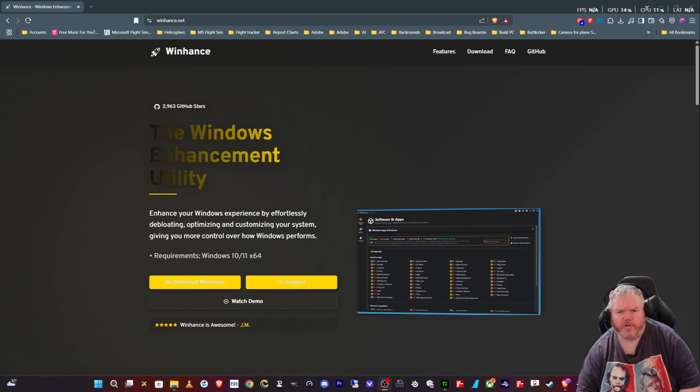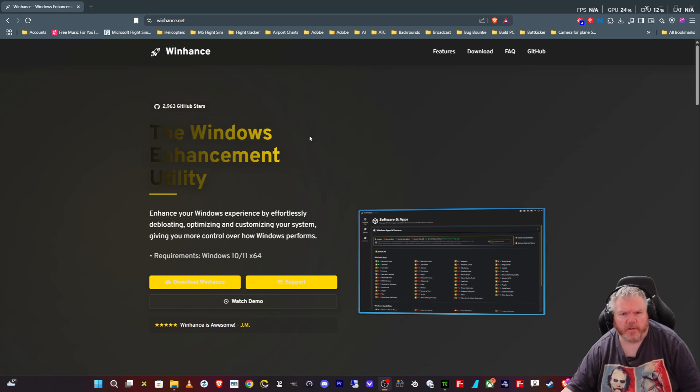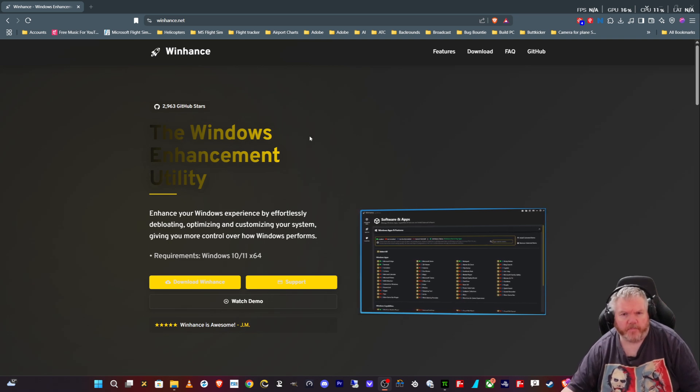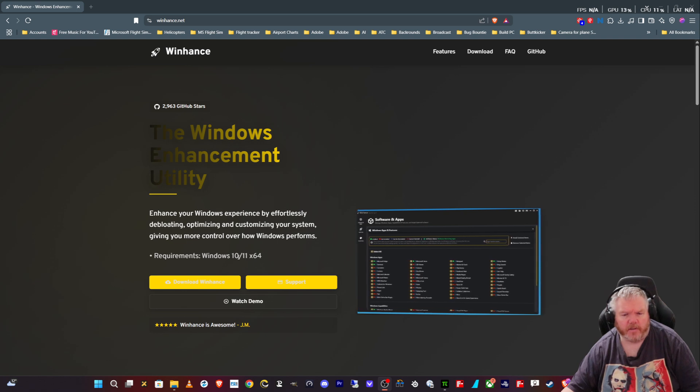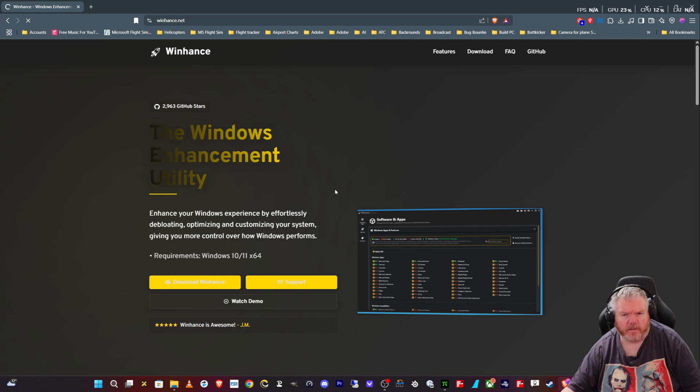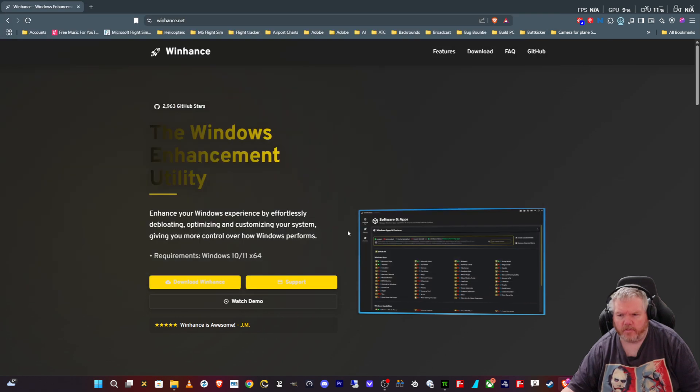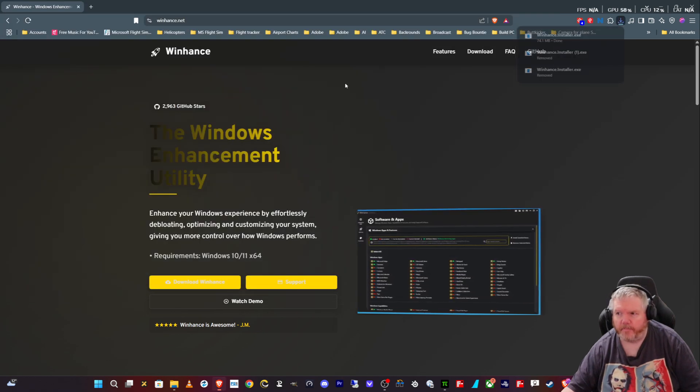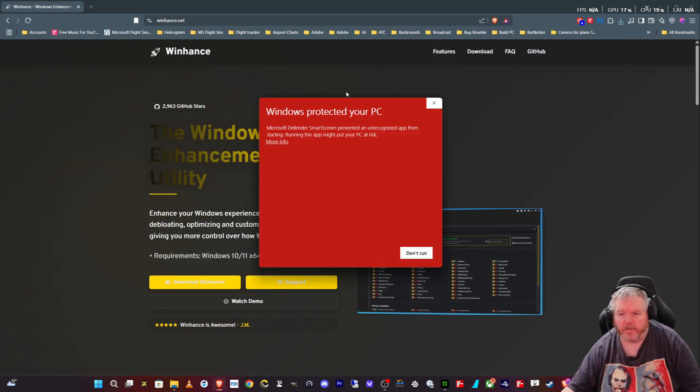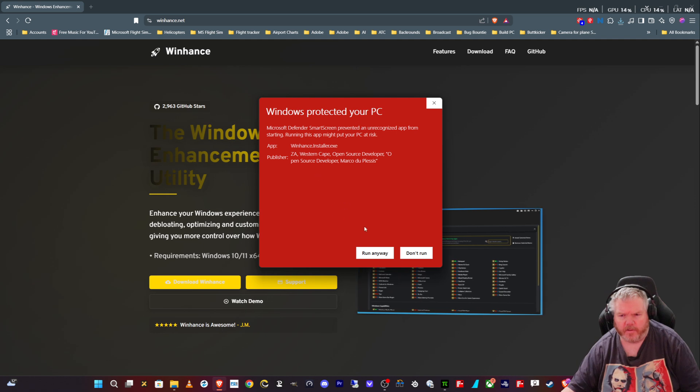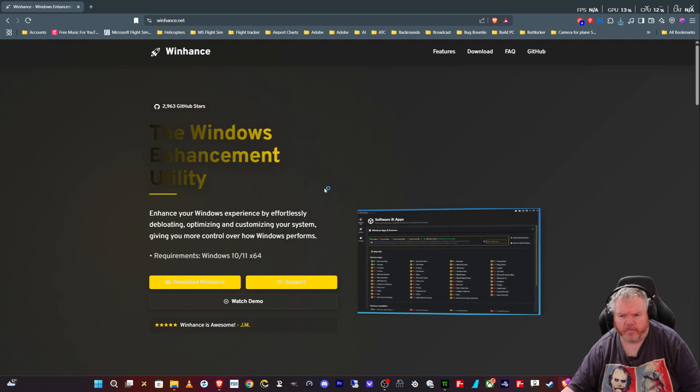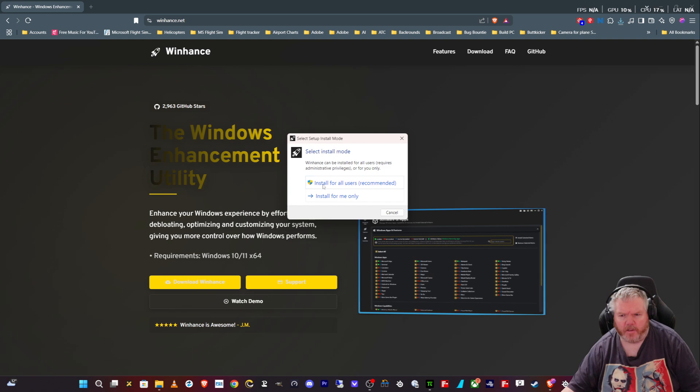To get the tool, it's free to download. It's on the screen here. Just go to WinHance.net and click on download. Download it to wherever you usually download things, open the tool. You get this little protection warning that's normal because it's not certified for Windows, but run anyway.